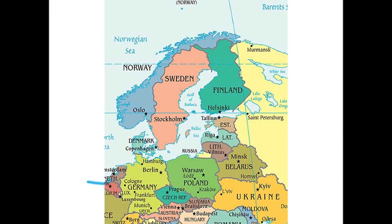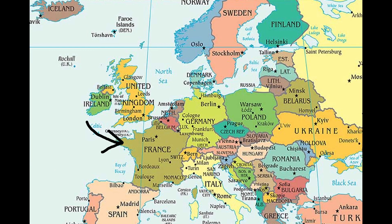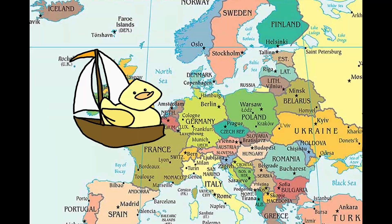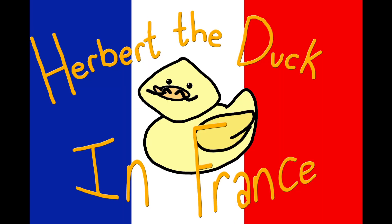And then he would sail to—where can you sail to? Maybe France? Harbert the duck in France.